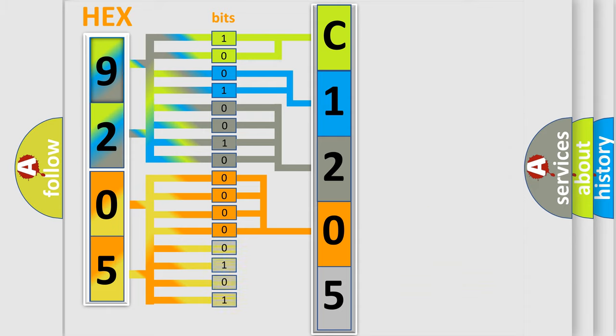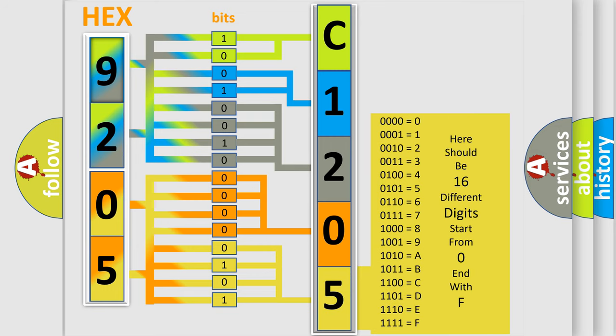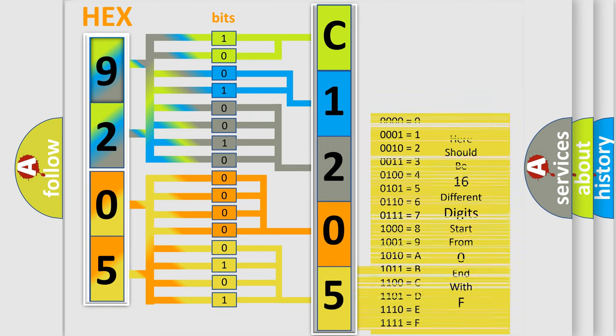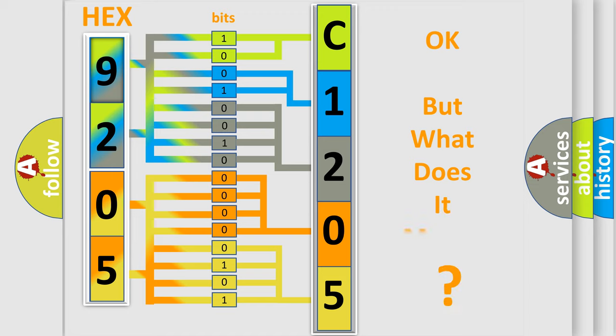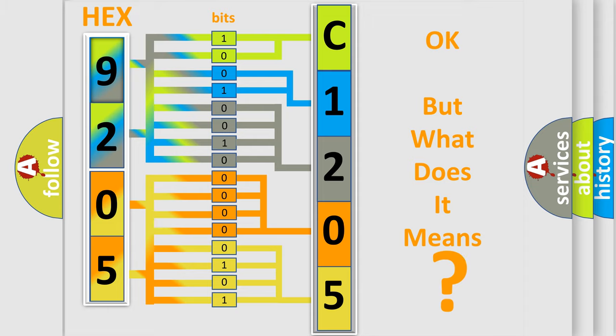A single byte conceals 256 possible combinations. We now know in what way the diagnostic tool translates the received information into a more comprehensible format. The number itself does not make sense to us if we cannot assign information about what it actually expresses.